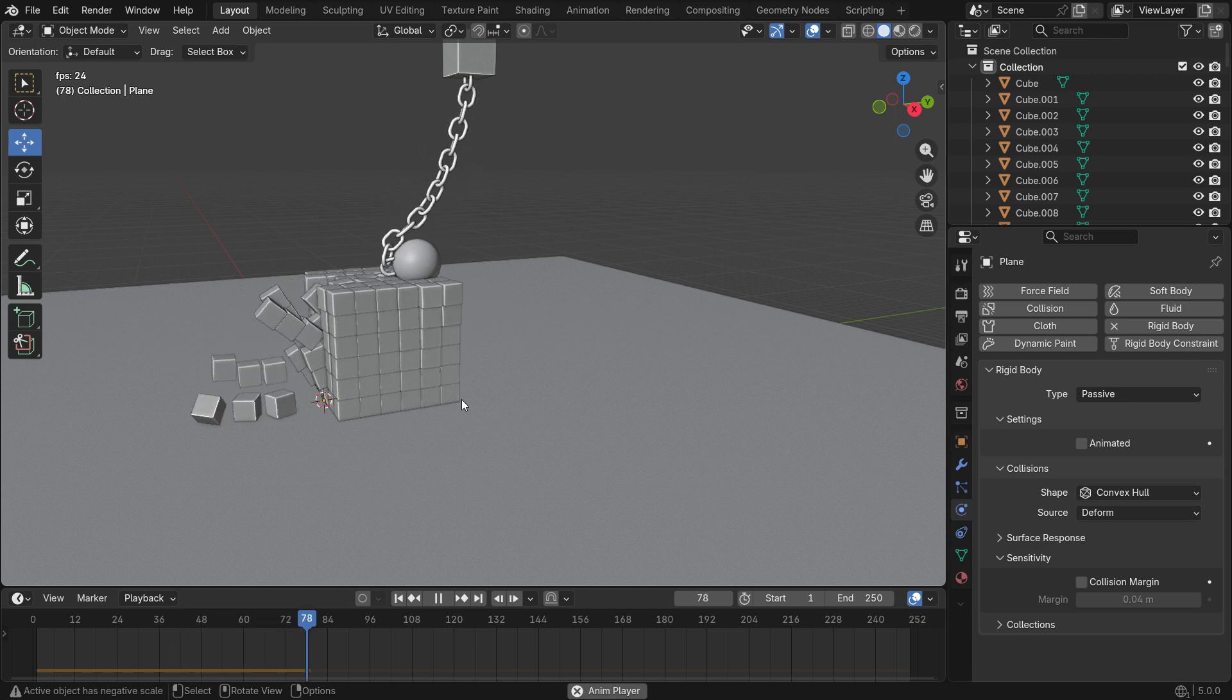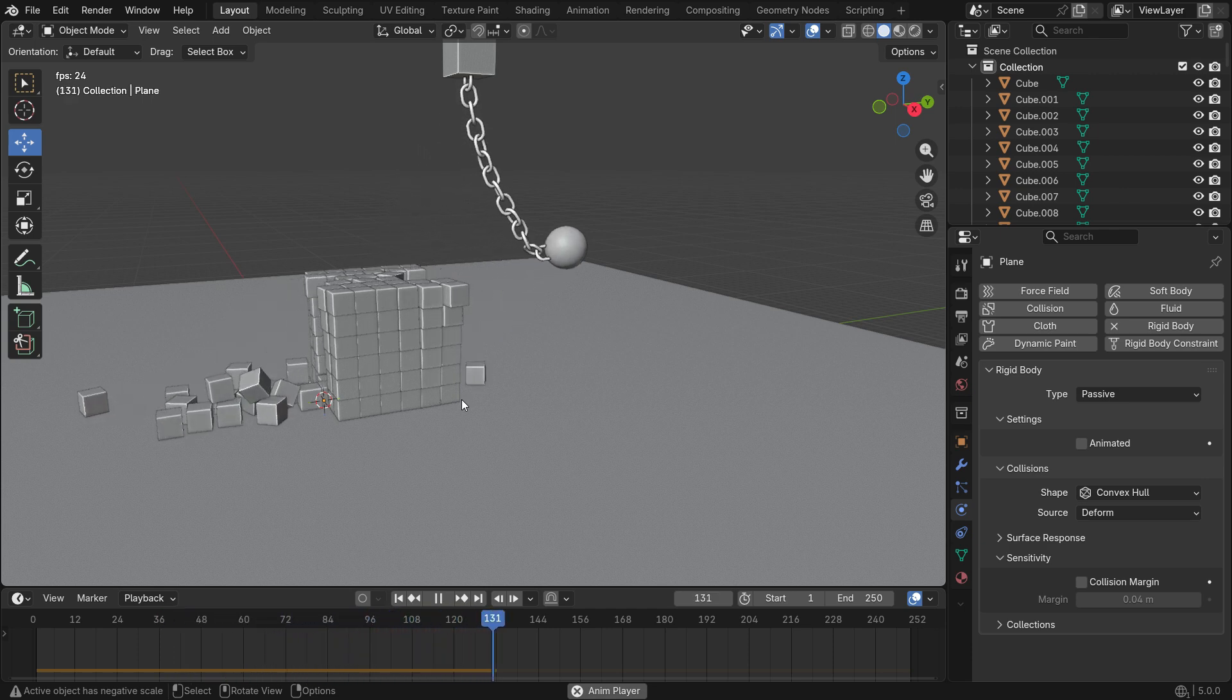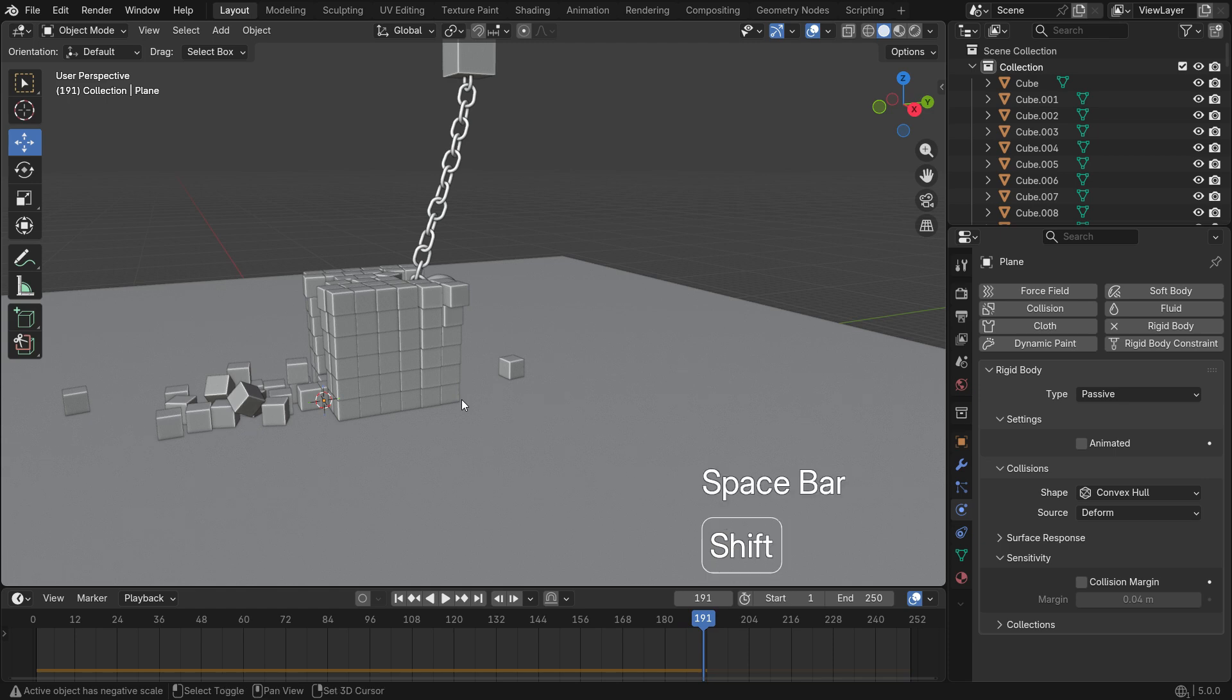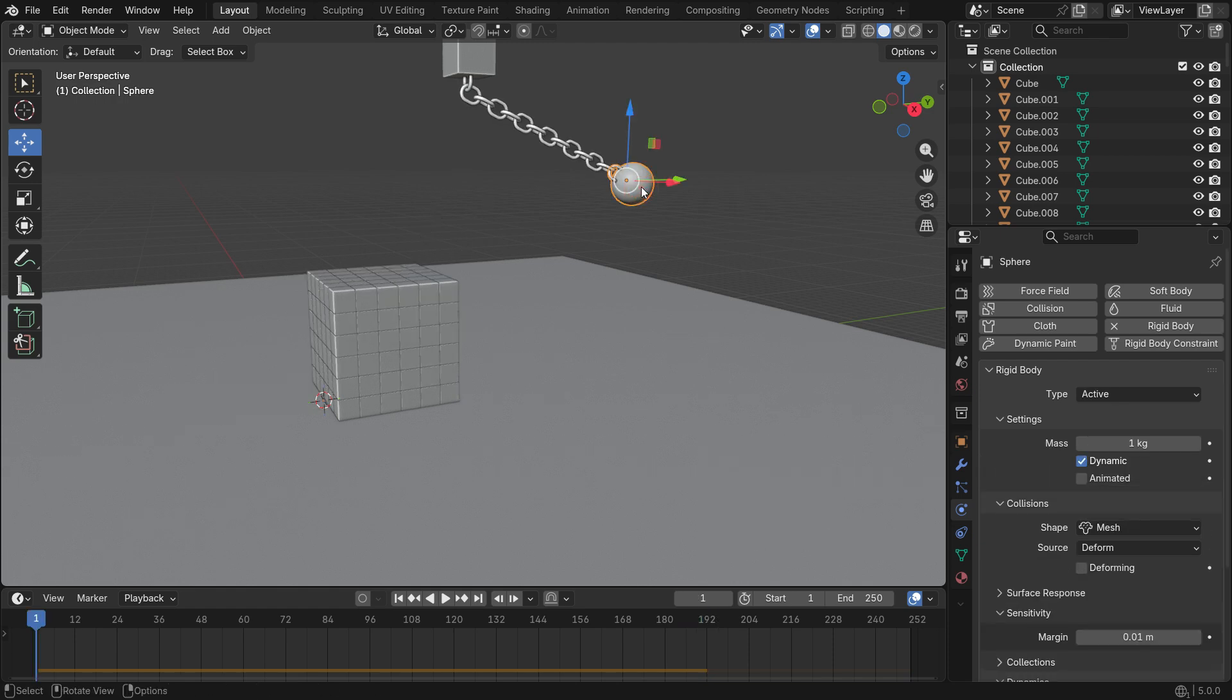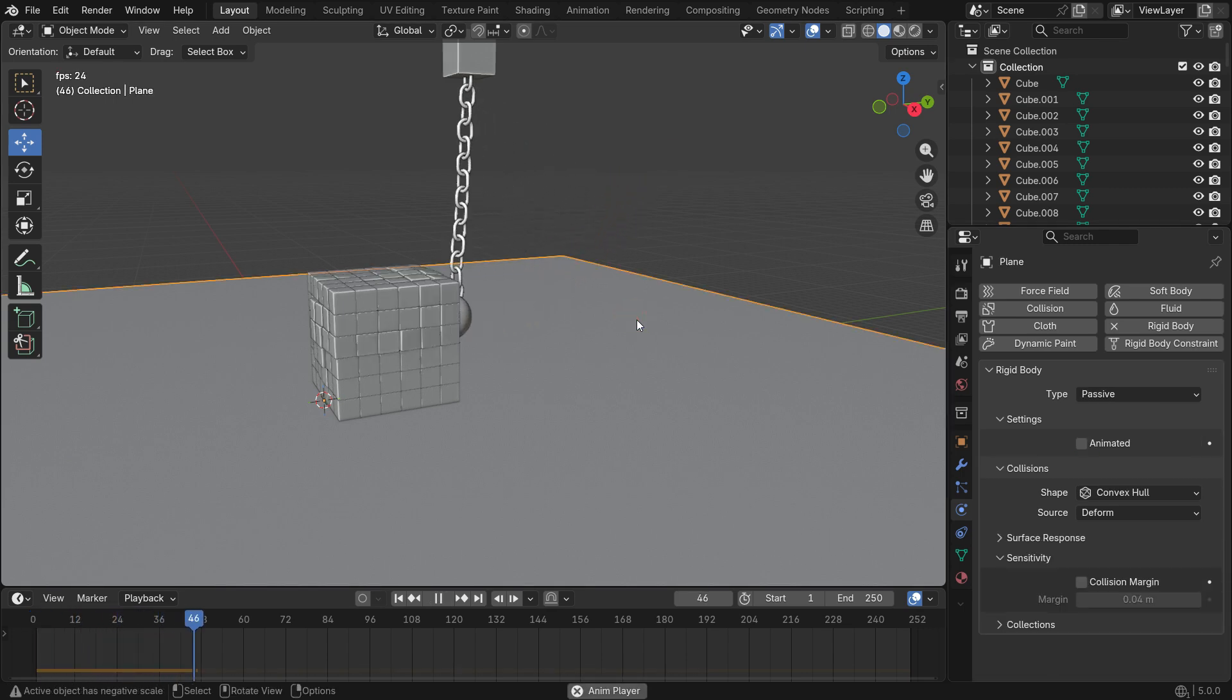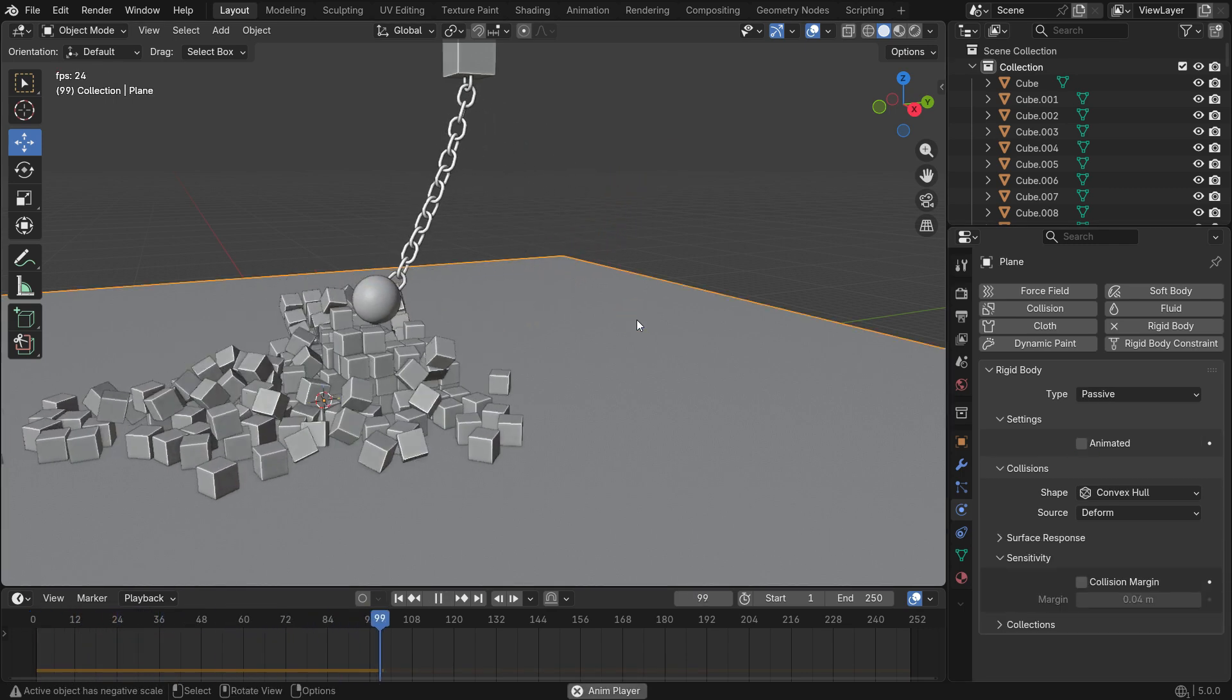As you can see, the sphere collides with the boxes but cannot collapse them. Select the sphere and increase its mass value. That's it!